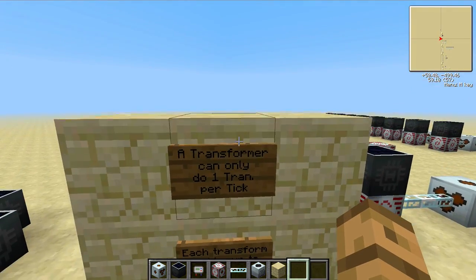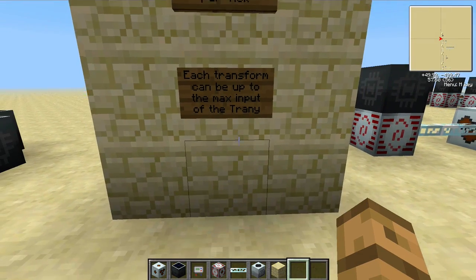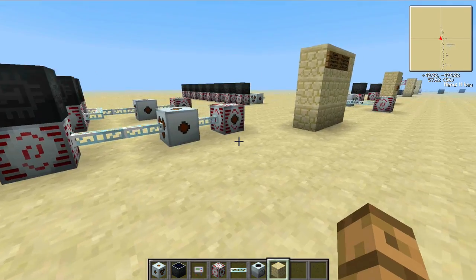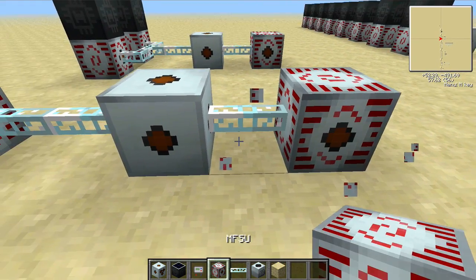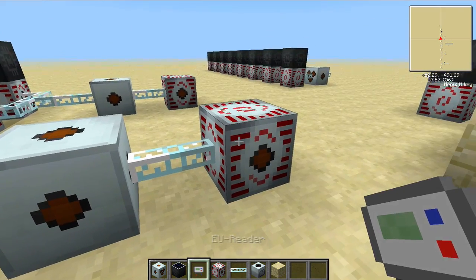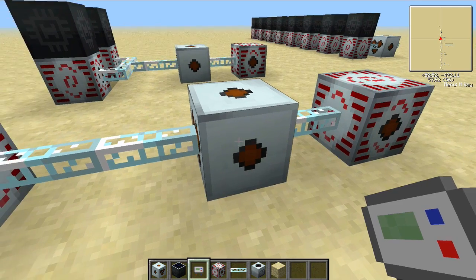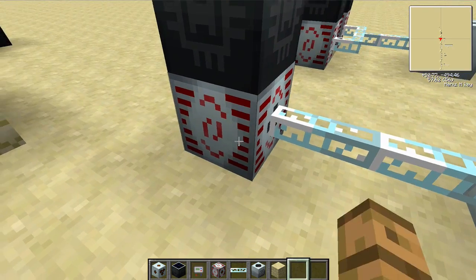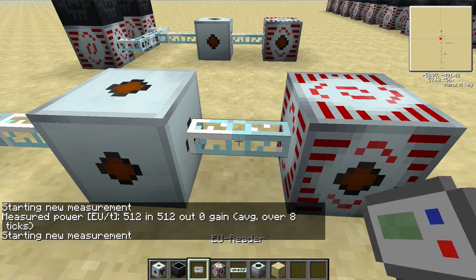First, we're going to talk about transformers. A transformer can only do one transformation per tick, and each transformation can be up to the max input of the transformer. Here we've got an MFSU — we'll just reset it — and the MFSU is wanting a whole bunch of power, so it's asking for power. The MV transformer can only do one transformation, so it asks for 512, which is exactly what the MFSU can put out. So we'll see 512 here, it gets transformed, and now it's 512 on the other side.